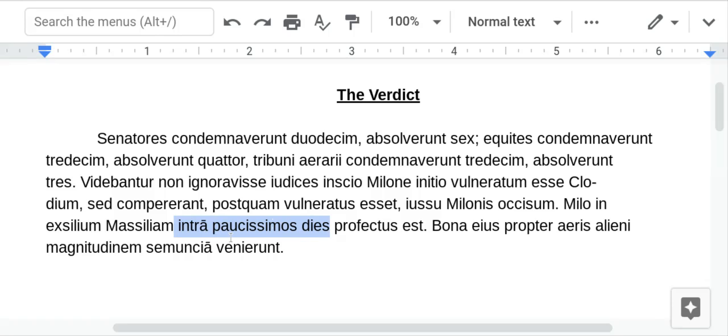Within very few days. Pauci was an early Latin vocab word for 'a few' — you have the superlative here, so 'very few' — within very few days.